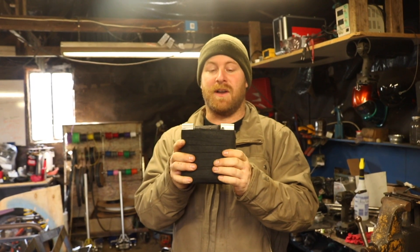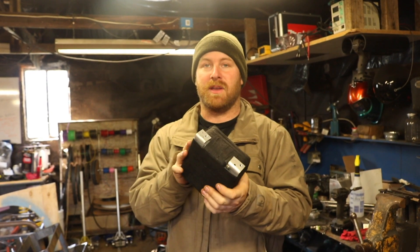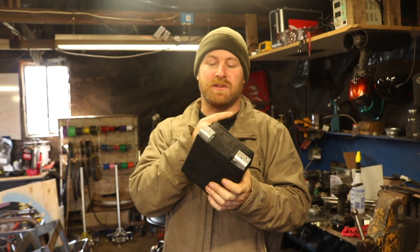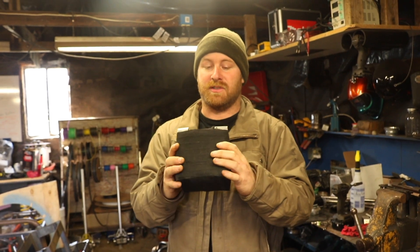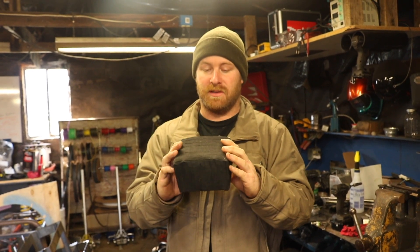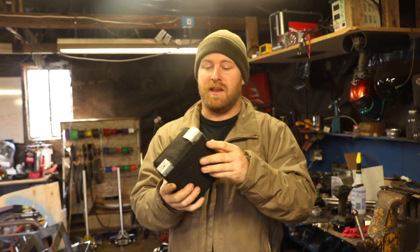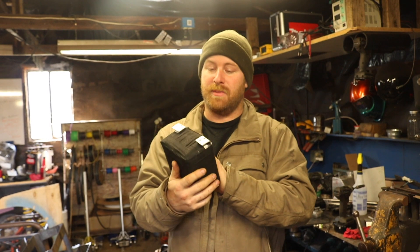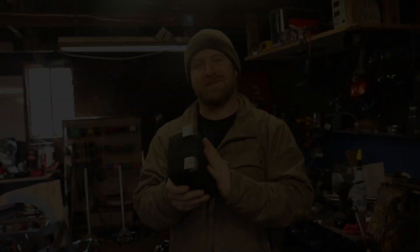This is a lithium iron phosphate 12 volt battery system that I made from high voltage cells. I'm going to go over the construction and some of the design elements, and then I'm going to put it in the bike.